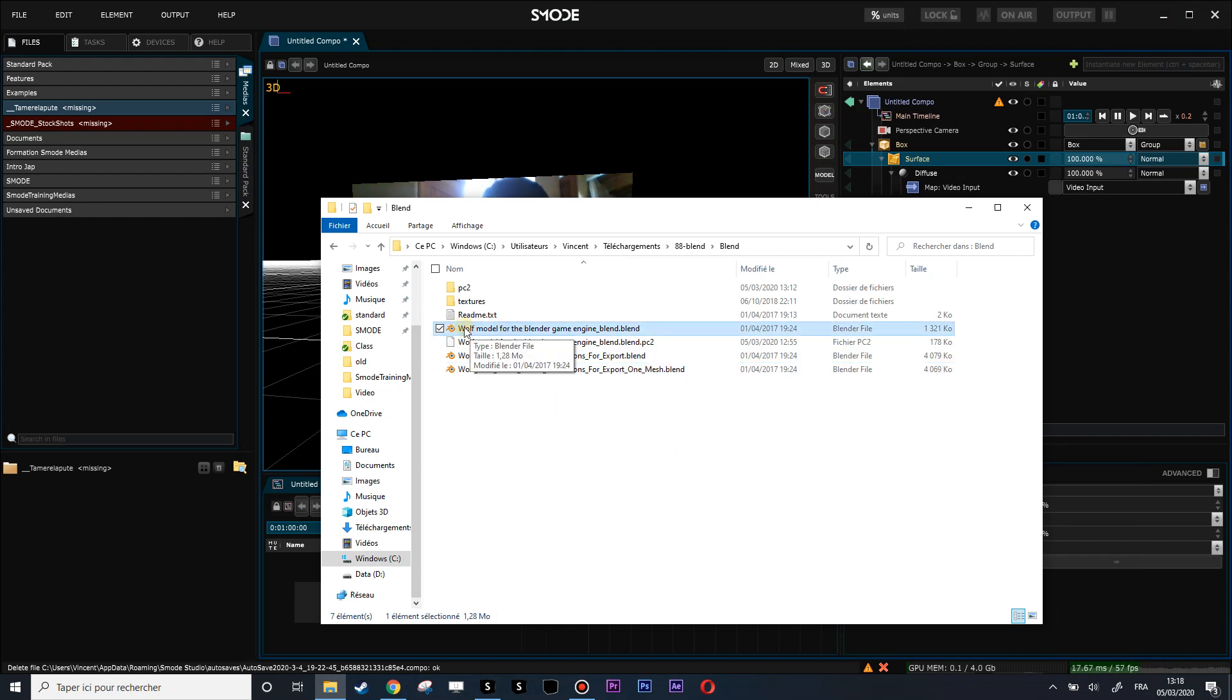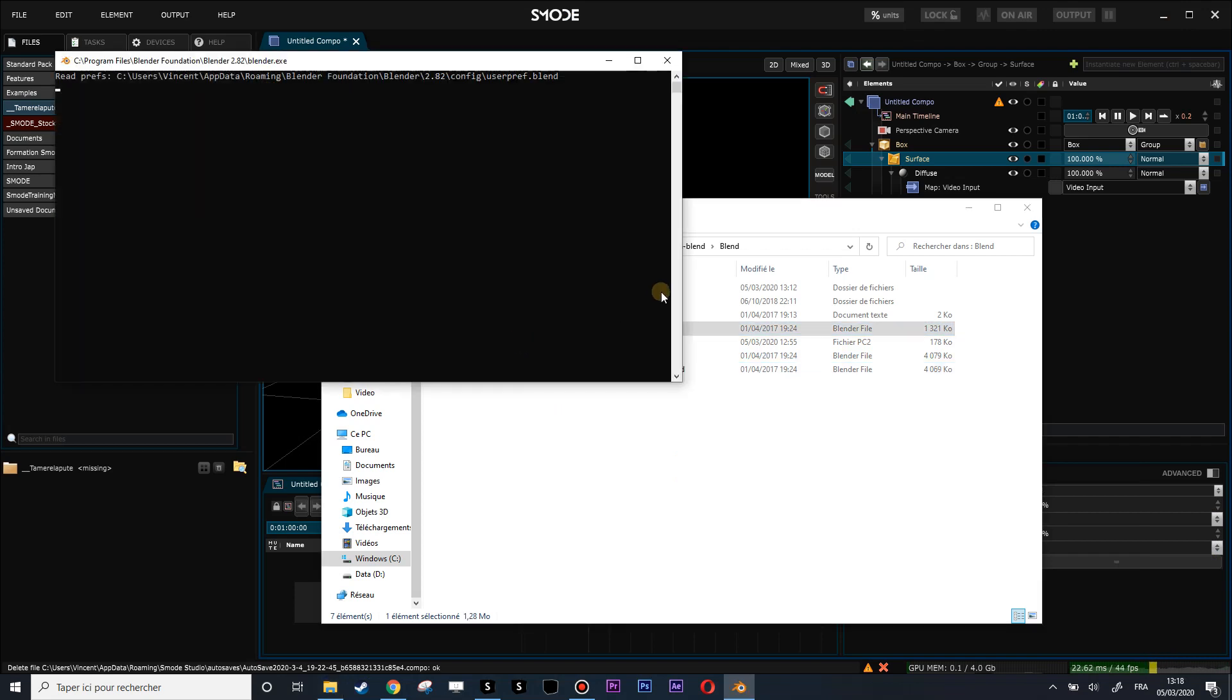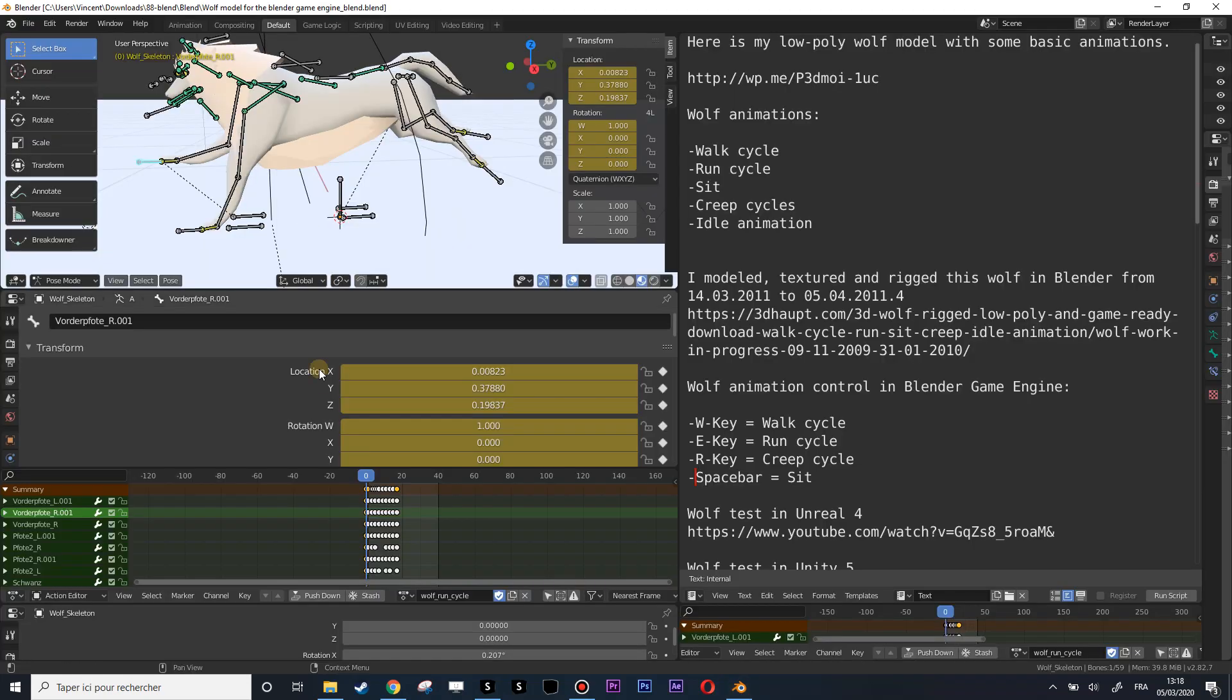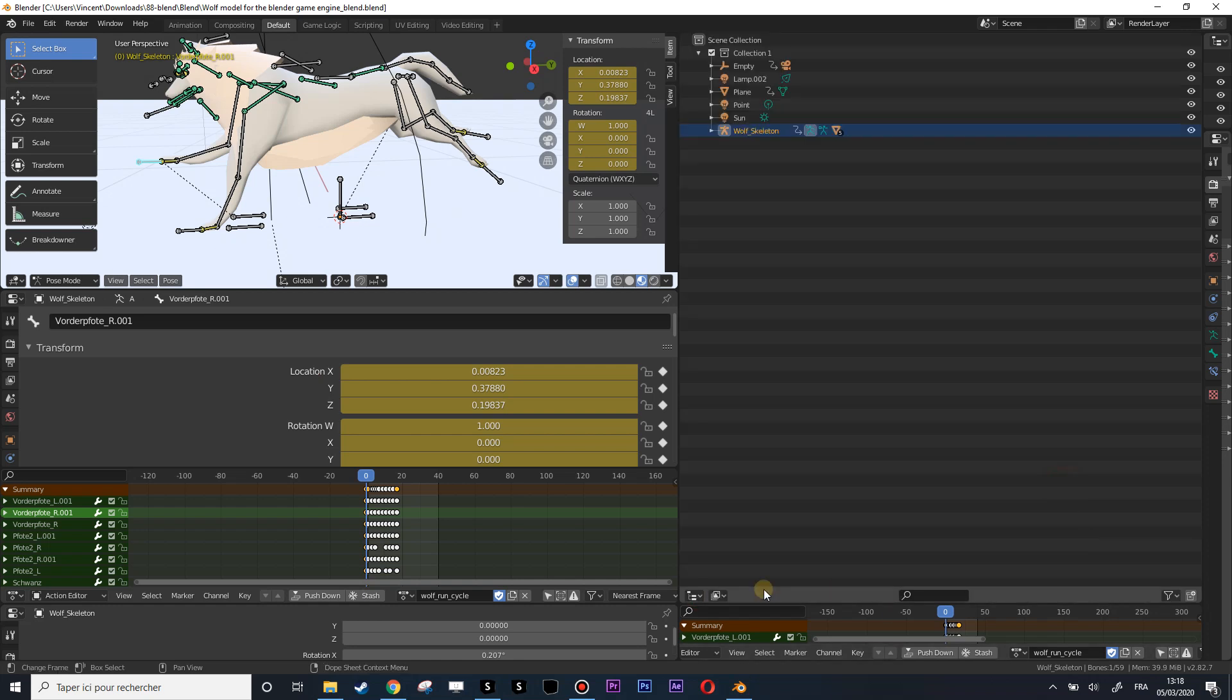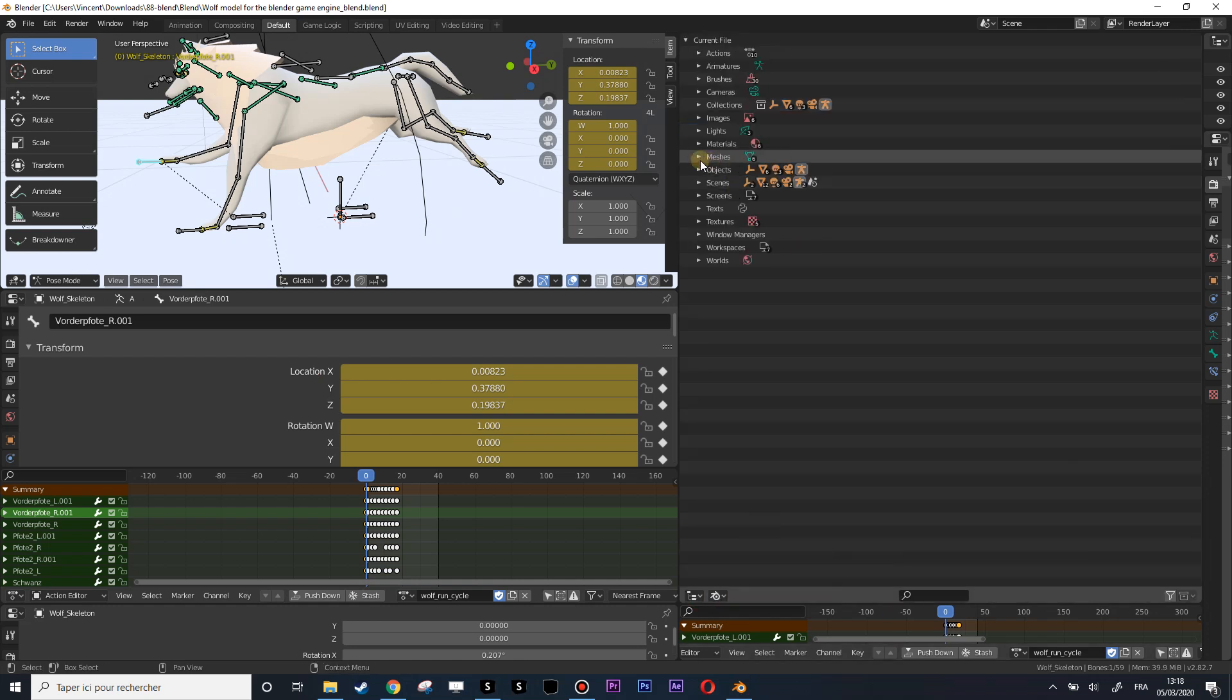But let's take the first one, which is the default rigging. We are going to export from this object, so let's take the outliner and show everything.